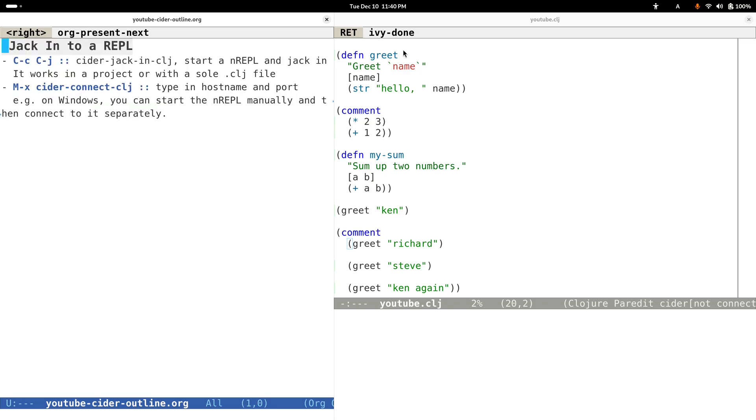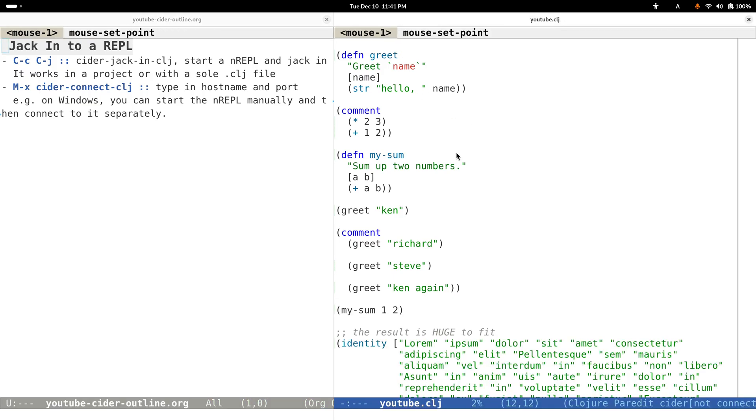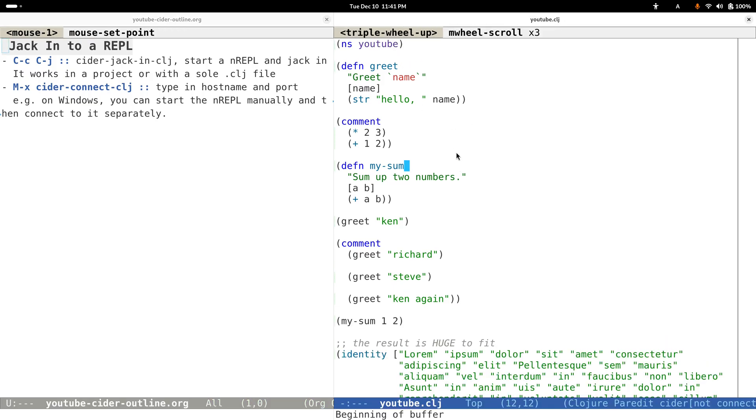Let's take a look at how to jack into a REPL. Basically, it means how to connect to a REPL and prepare the environment for Clojure coding.